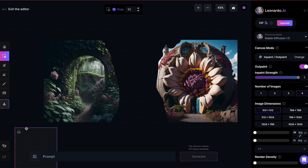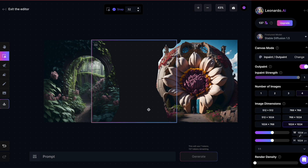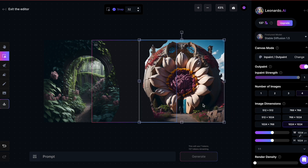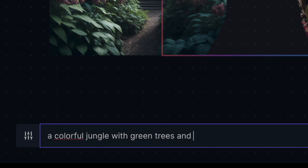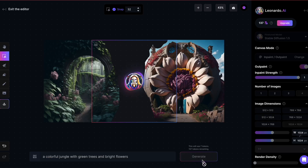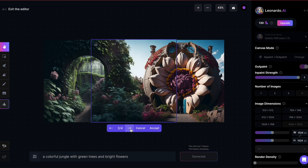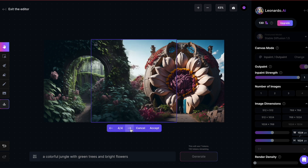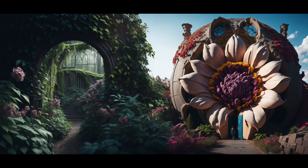Next, I need to place the square over the middle section here and increase its size to make it fit. For the prompt, I'll write 'a colorful jungle with green trees and bright flowers.' Let's hit Generate. It presents me with four options, and I think options three and four look best, but I'll go with option three. This is my final image, and I must say the AI did an excellent job.